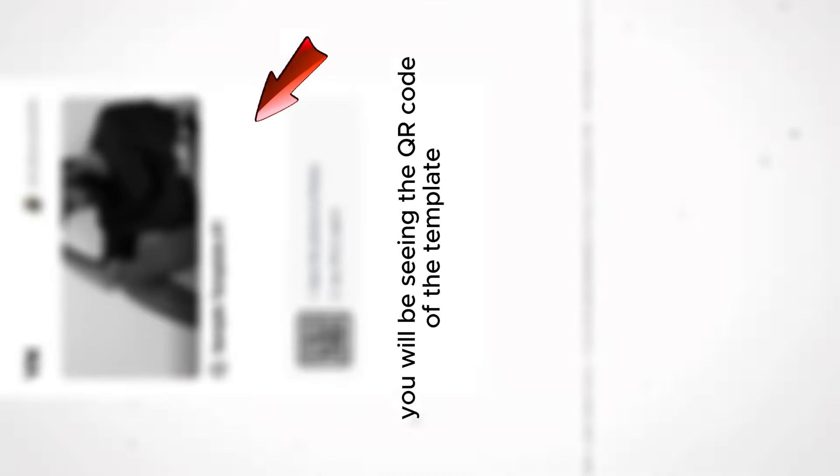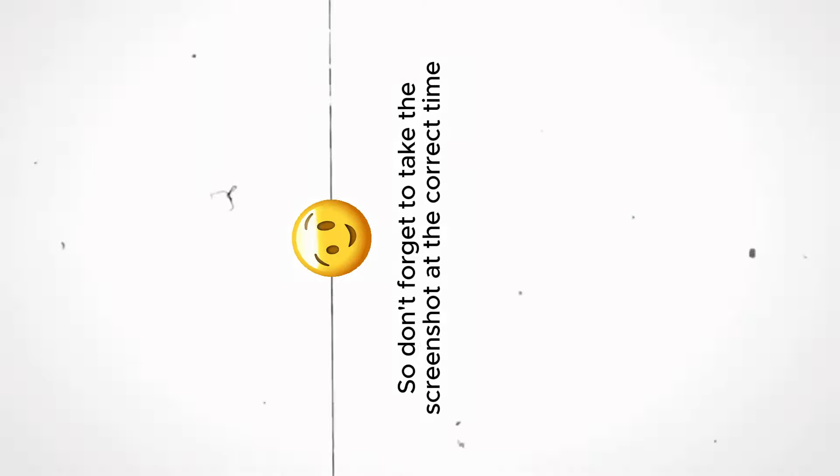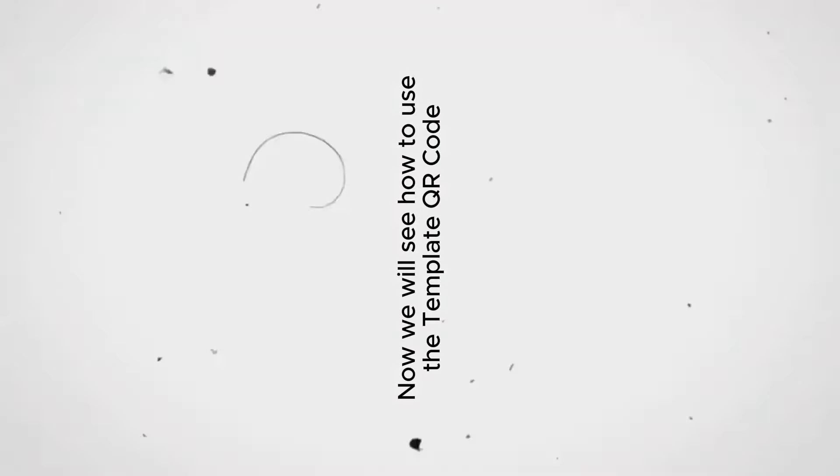You will be seeing the QR code of the template two times randomly in the entire video, so don't forget to take the screenshot at the correct time. Now we will see how to use the template QR code.